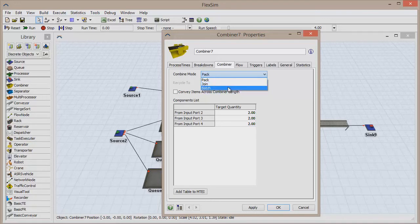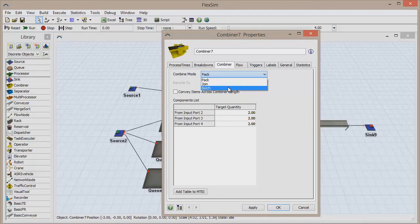In Batch mode, the combiner processes all items together as one batch, without actually combining the items together. Once processing is complete, all items are simply released individually.